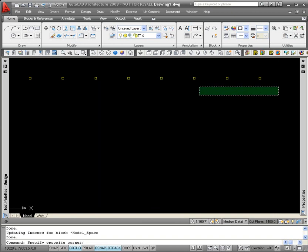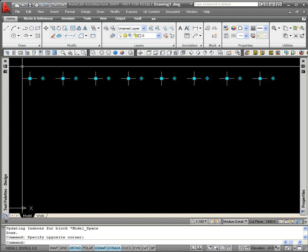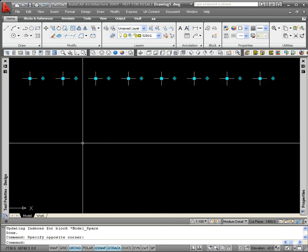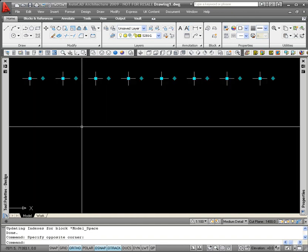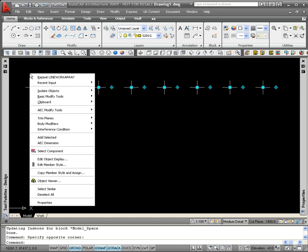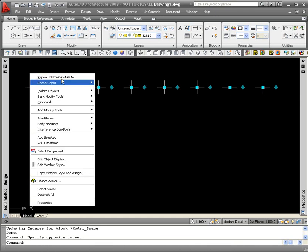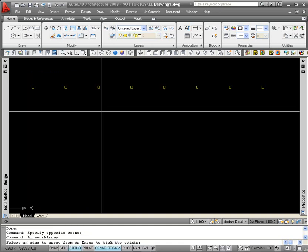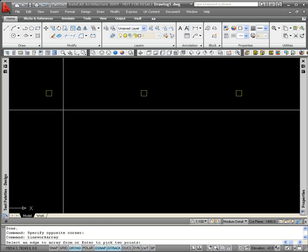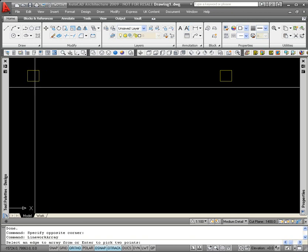To do that, I select all of the columns I've just placed down using a crossing window from right to left. Again, right click the mouse and select AEC Modify Tools Array. This time, I'm going to select the bottom edge of one of my columns and that's going to be the edge I'm going to offset the copies from.